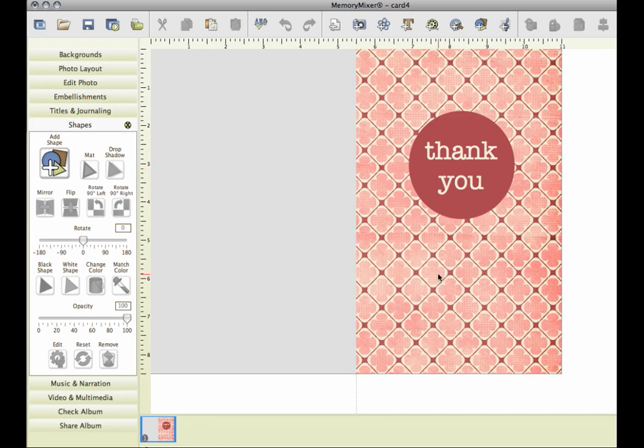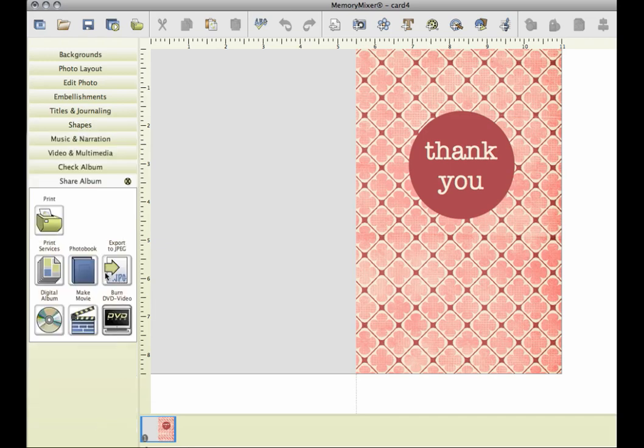Okay, so now you can go ahead and print out your card. Just come down here to Share Album and Print.